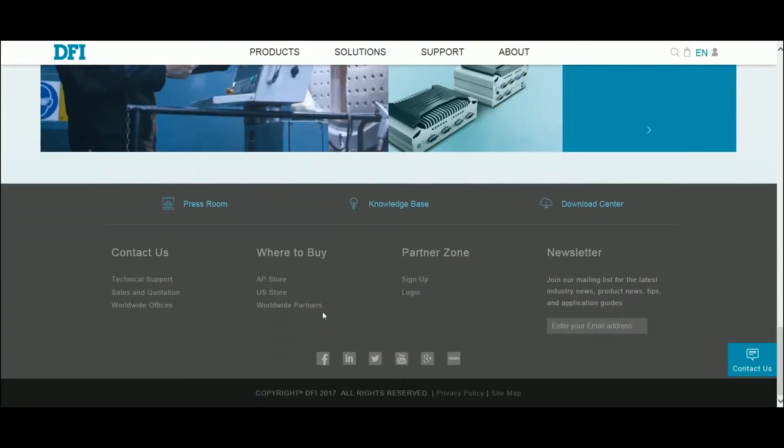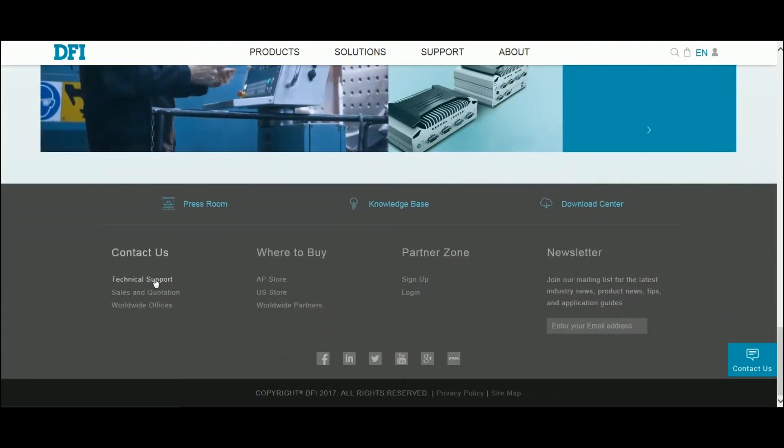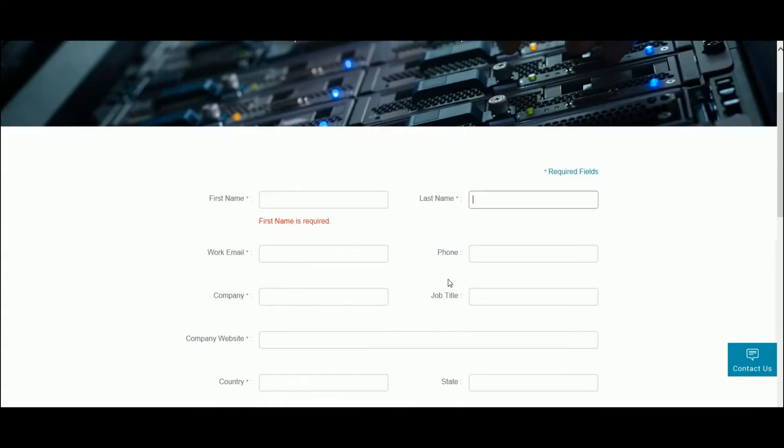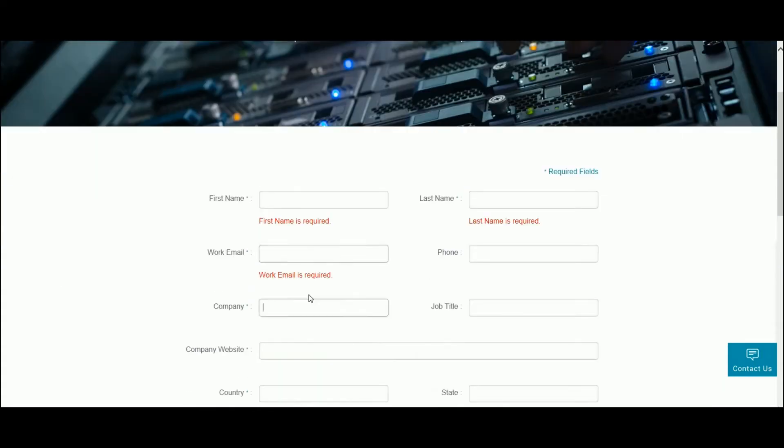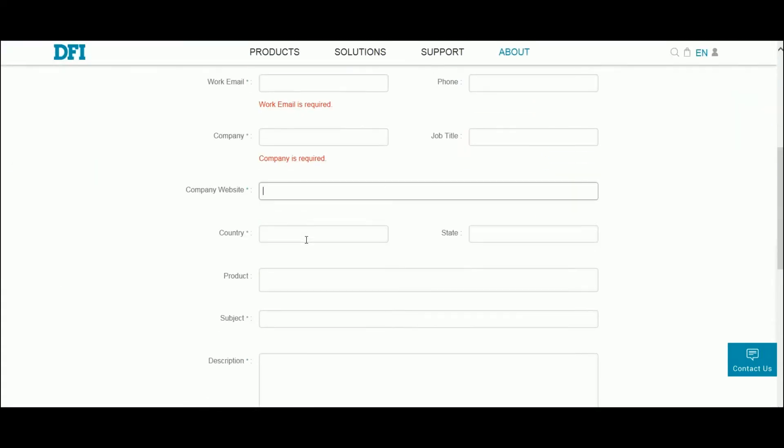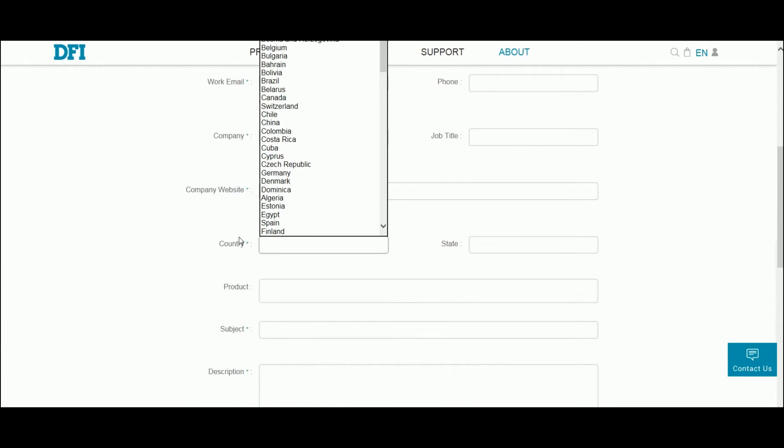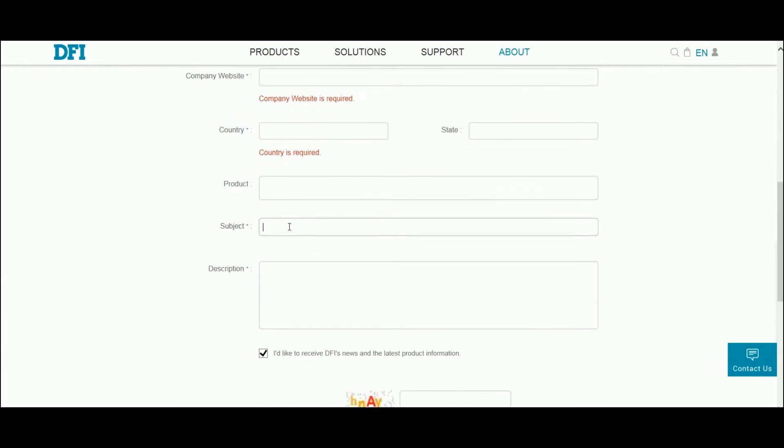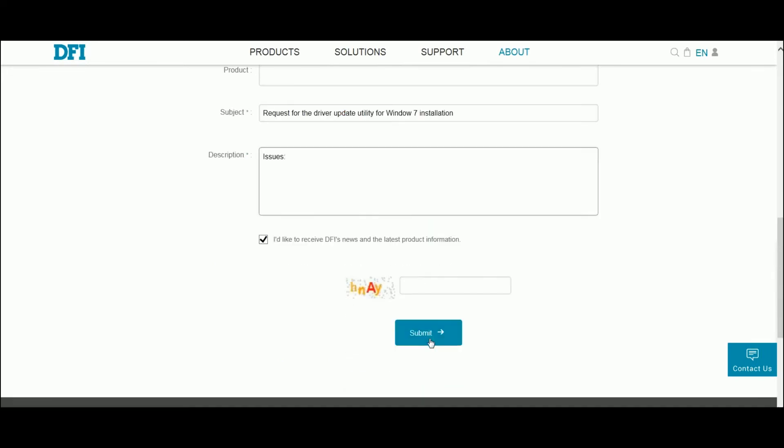Select Contact Us and Technical Support. Fill in the required information including your company name, your name, email, and product model name. On the Subject field, specify that you are requesting the driver update utility for Windows 7 installation. In the Description field, describe the issue you are experiencing. Submit a support request.